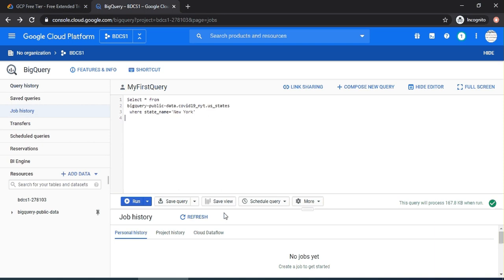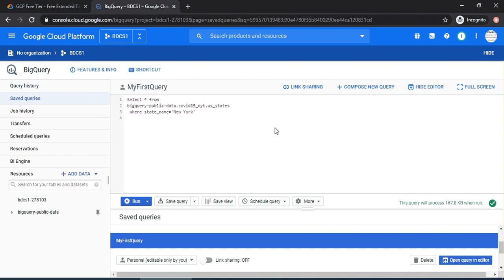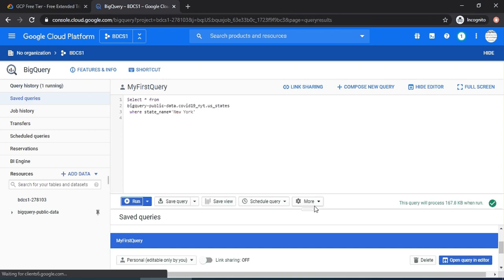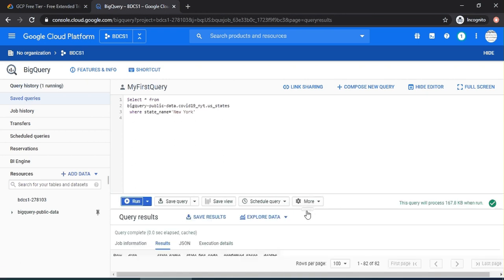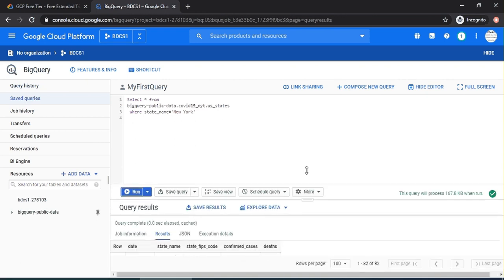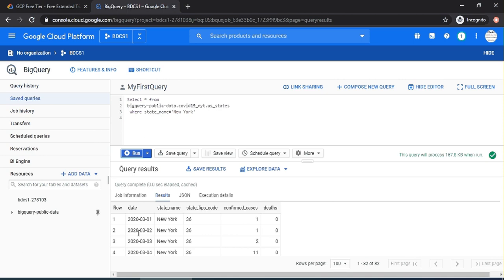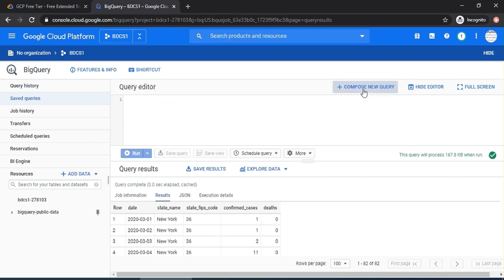Let's run the previous query for now and you would see the results. Now, if you have the date, I want to extract the month portion of the date. Let's do that. Let's click on compose a new query. This is the statement.